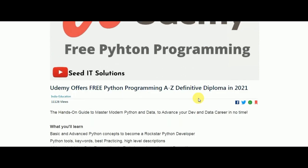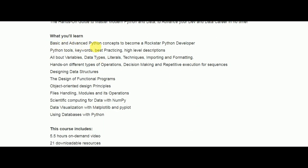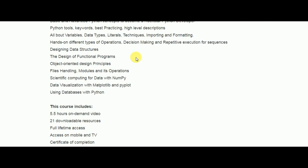The next free course is on Python Programming, covering basic and advanced level concepts including data types, literals, techniques, variables, formatting, imports, object-oriented design principles, file handling, modules, operations, and more. It's a 5.5-hour on-demand course and you will also get a certification of completion.